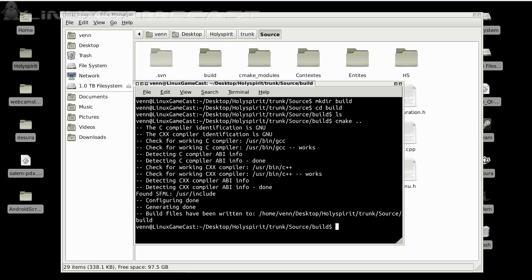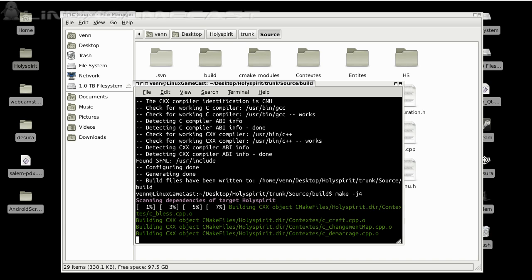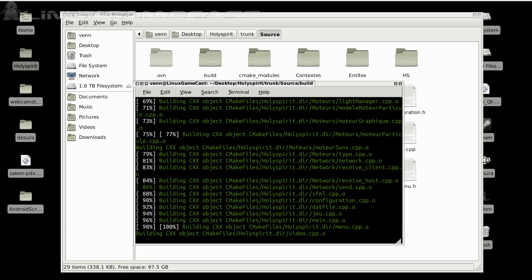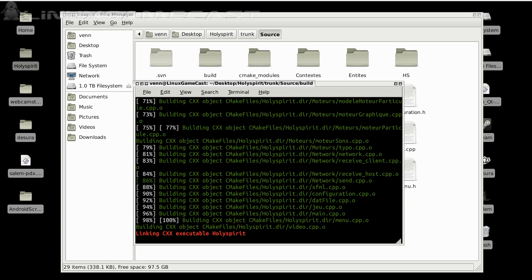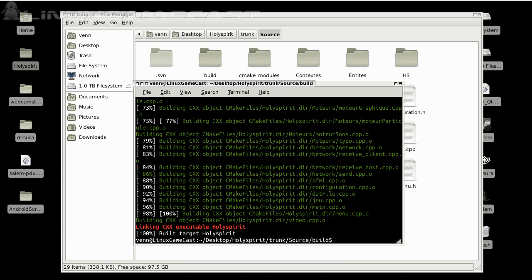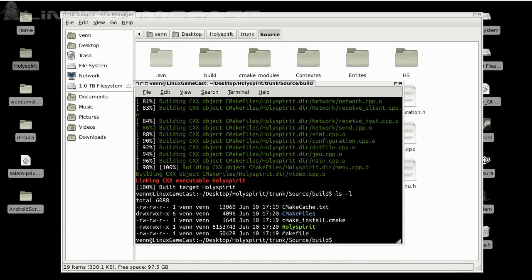Now, we're going to run the make command minus J with the number of how many physical cores you have on your machine. I have a quad core, so I chose four. And that's done. We should have a binary executable of Holy Spirit.